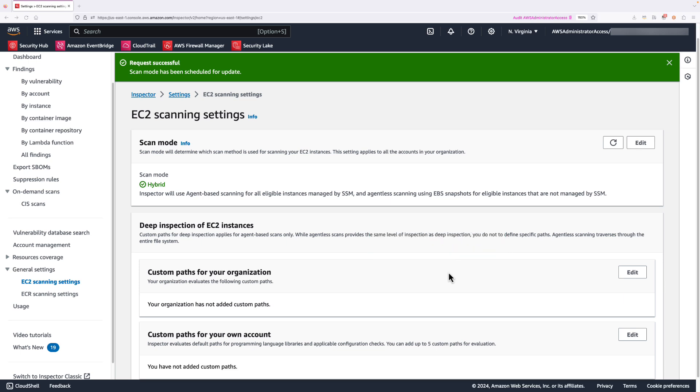Next, when your account is configured for hybrid scanning, Amazon Inspector starts the scanning for eligible EC2 instances. The workflow from there will stay the same. Findings are created and look identical as agent-based findings.